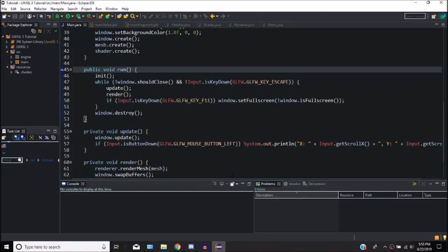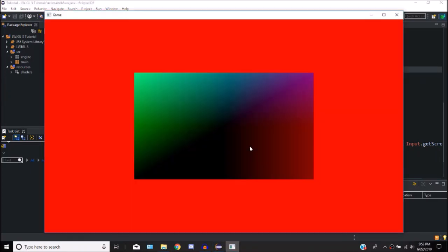Hey guys, Apey here, and today we are going to be making another tutorial in our Lightweight Java Game Library 3 tutorial series. We're going to be working on how to actually make the shaders useful. For right now we just have it make a color based on their position, but in an actual game we wouldn't really want that. So let's actually make them useful.